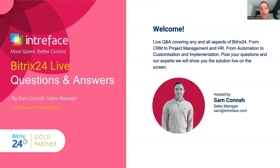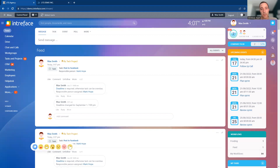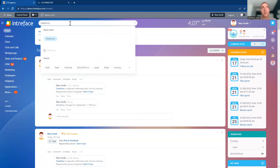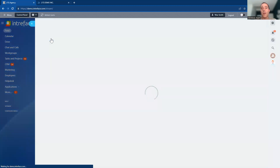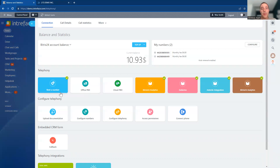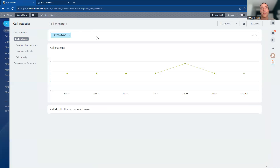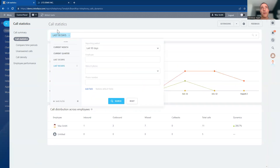We've had quite a few questions that have already come in, so we'll start with some of those. One of the first questions we've had is regarding telephony. Someone is wondering, is there a way to show reports in the telephony module? They're looking to calculate how many calls each sales rep has made in a specific time period. There are reports depending on how you've integrated telephony. If we go to the telephony module and you've rented a Bitrix24 number, we can go into the call statistics area. We can see call statistics and choose a time period for what we're looking to report on.